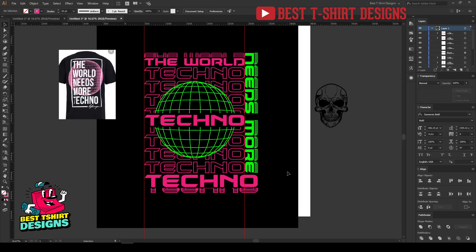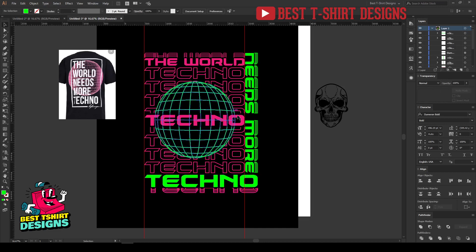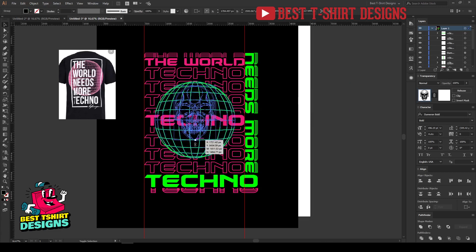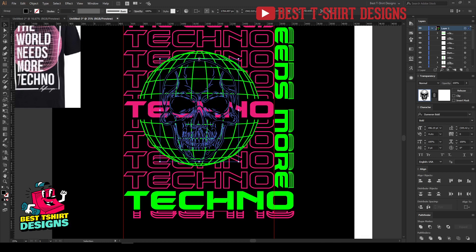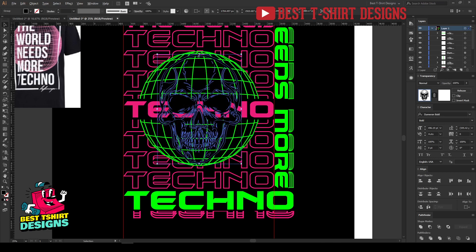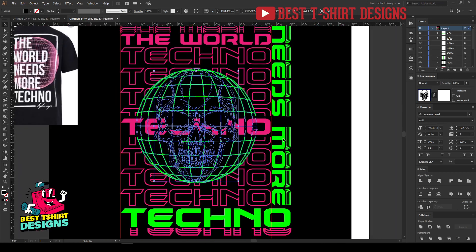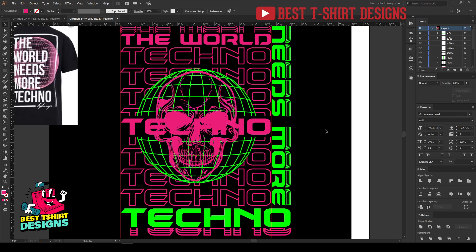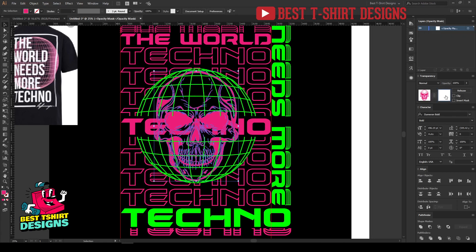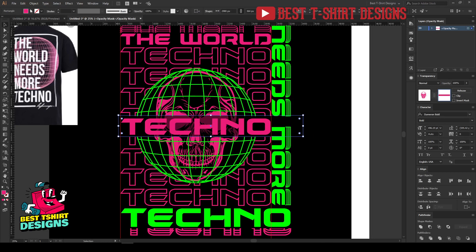Now 'The world needs more techno' is looking good. I want to use a skull element in this color, placed in the center position of the globe. I'll pick a matching color for the skull, then cut it and select the wire globe, pressing Ctrl+B to paste it behind. I'll open transparency for that, draw a shape over it, make sure that shape is black — this creates a masked reveal through the globe.